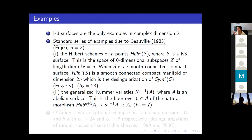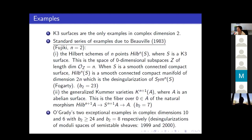For a while these were the only two examples, but then O'Grady introduced two more examples which come as desingularizations of moduli spaces of semi-stable sheaves. These are very complicated to describe, although there are now simpler ways to think about them. They occur in complex dimensions six and ten.